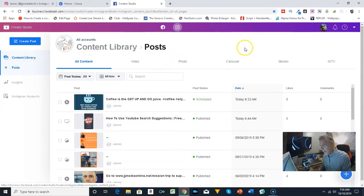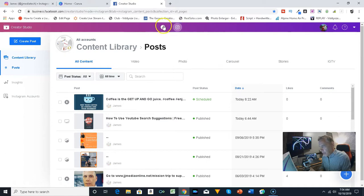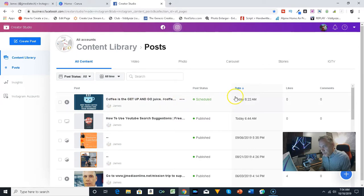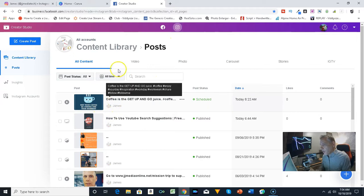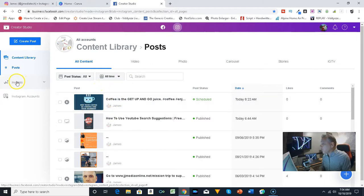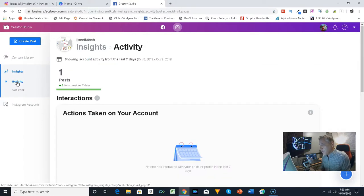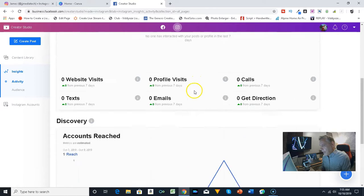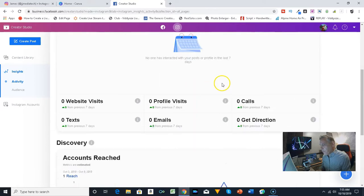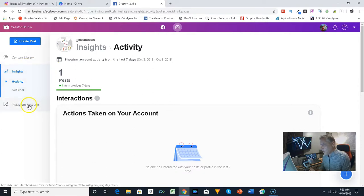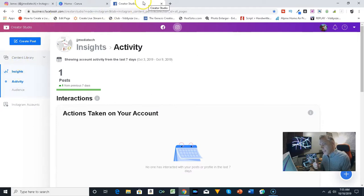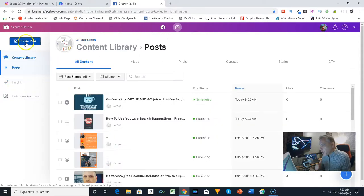I want to upload to Instagram, and the neat thing about this is you can schedule different things. If you see here in the Instagram account, there's Facebook and Instagram. I have one scheduled for today, a post I did earlier this morning. You can actually go to the insights of the Instagram too. You can also go to your Instagram accounts and add more accounts. What I'm wanting to do is show you how to create a post.